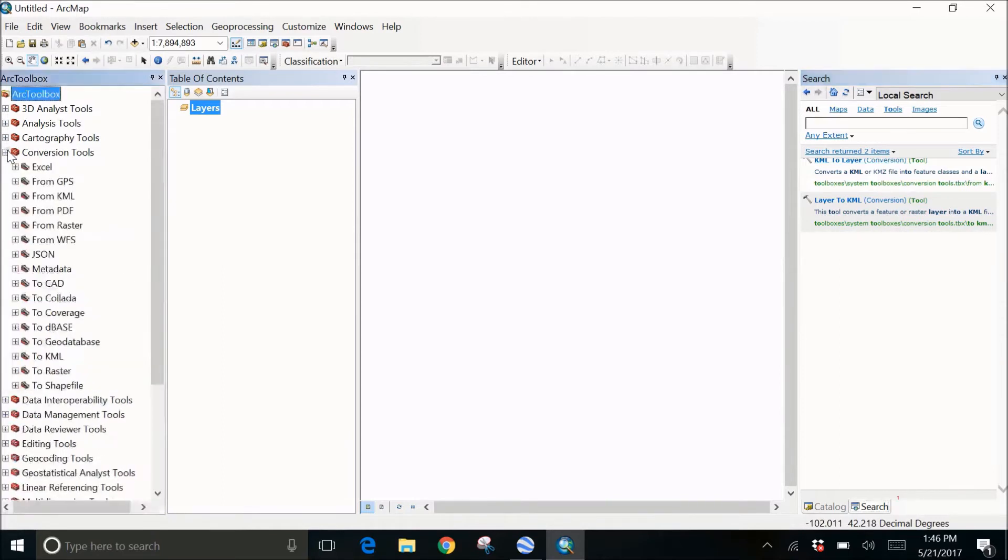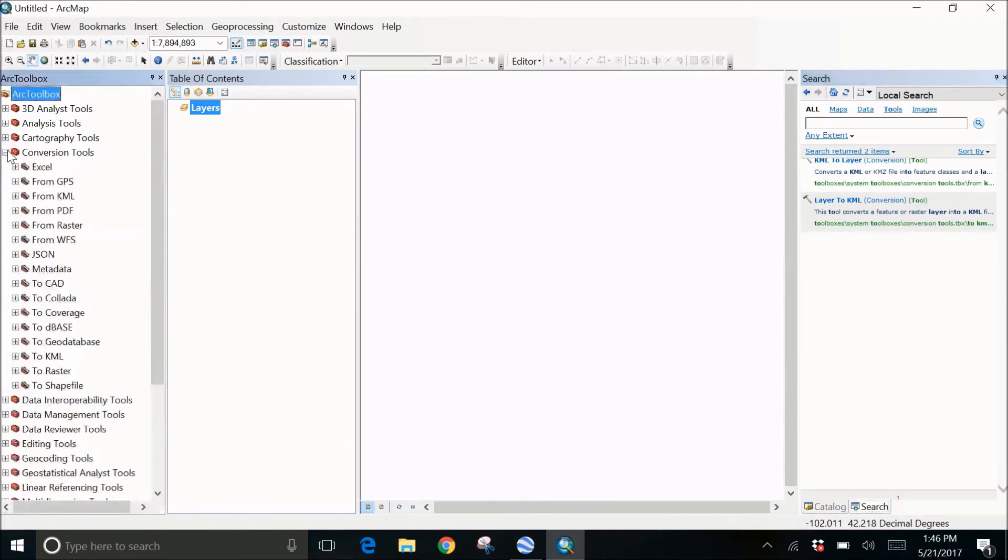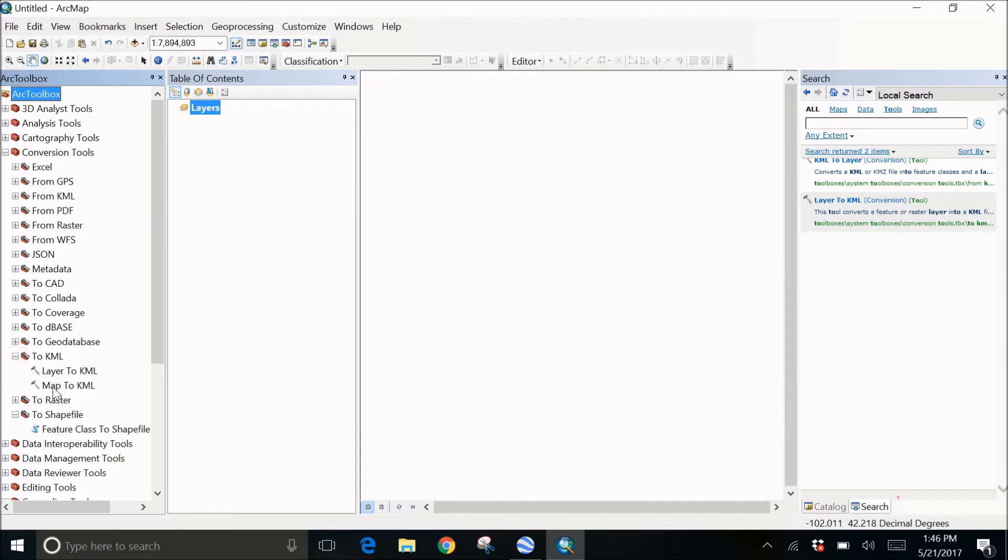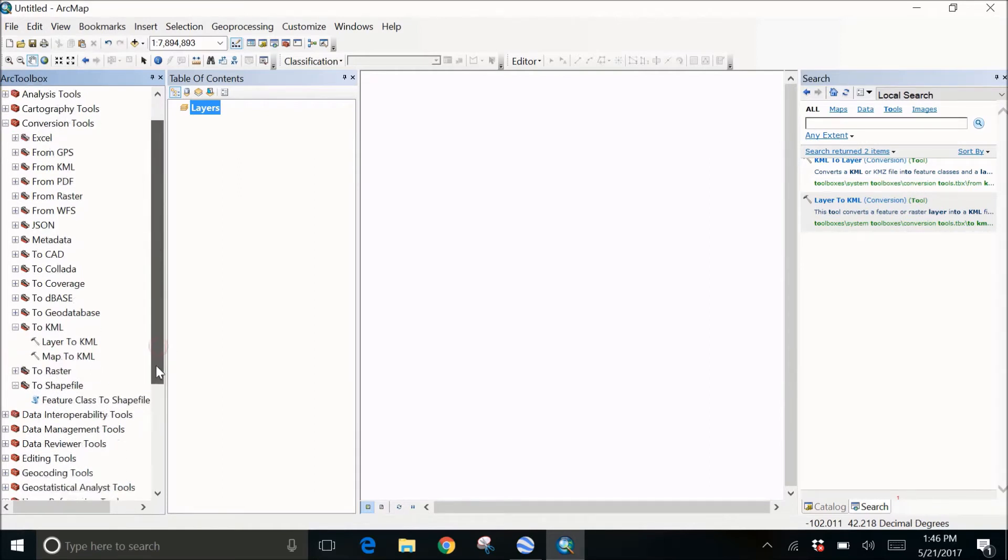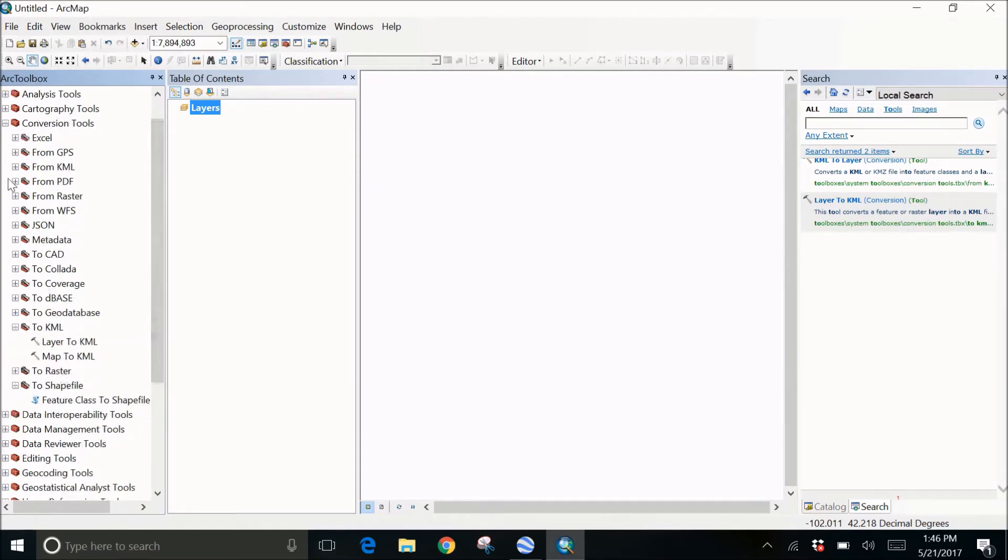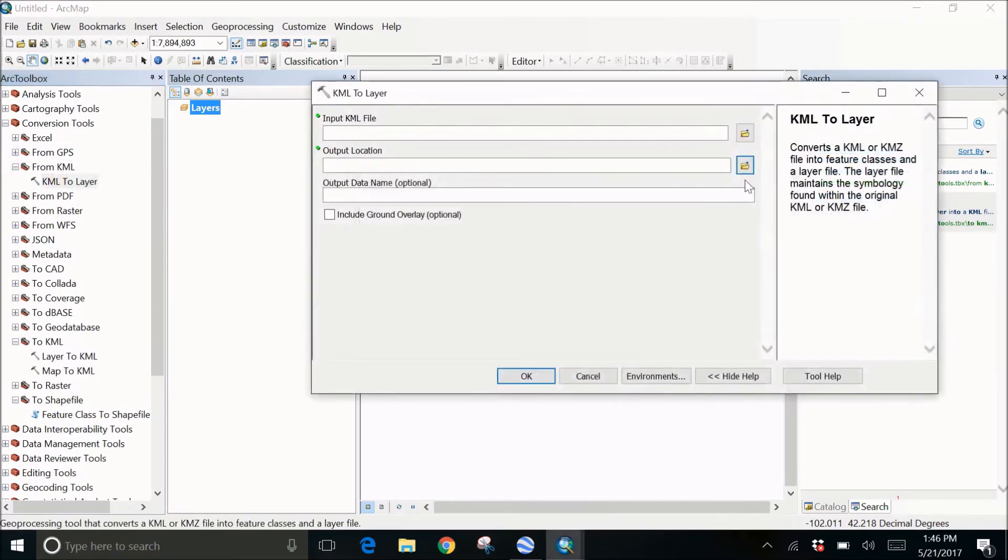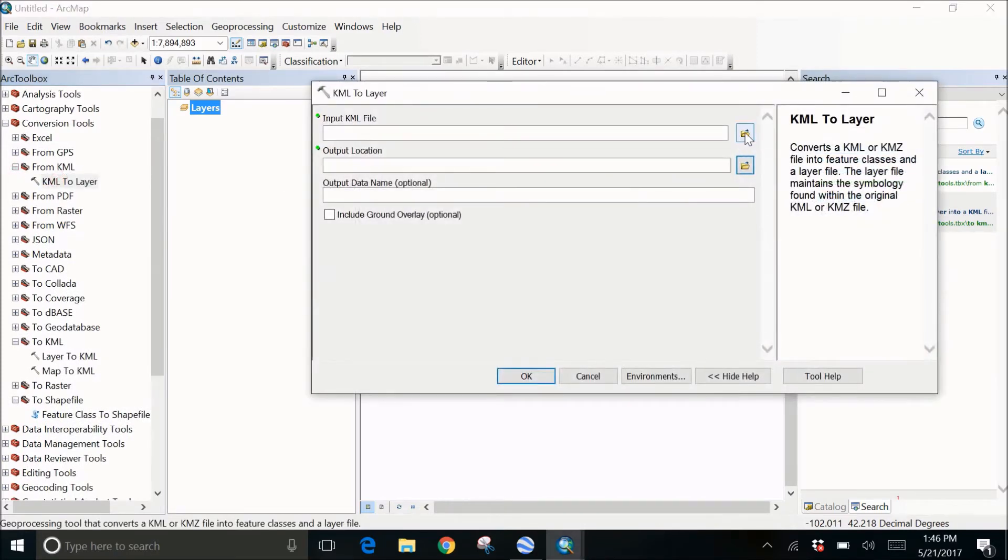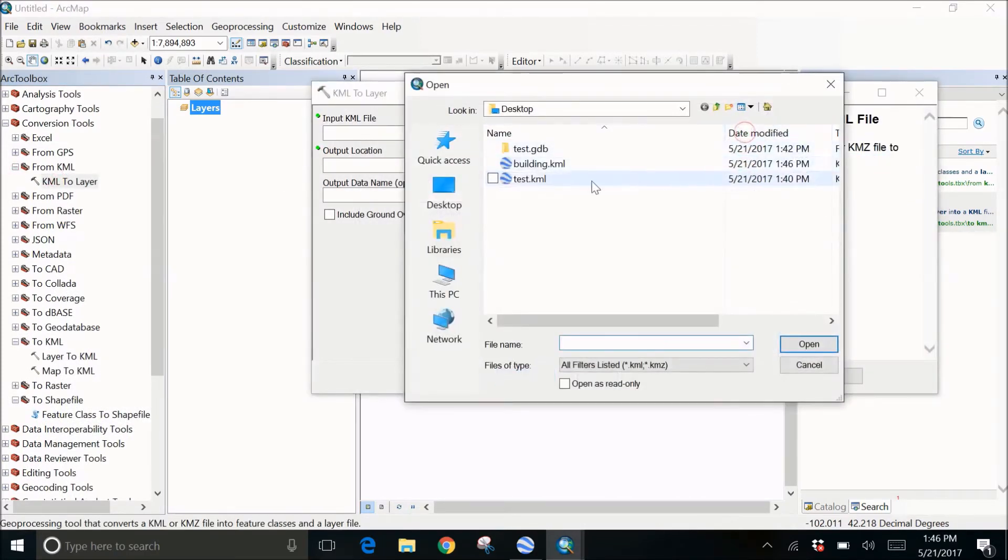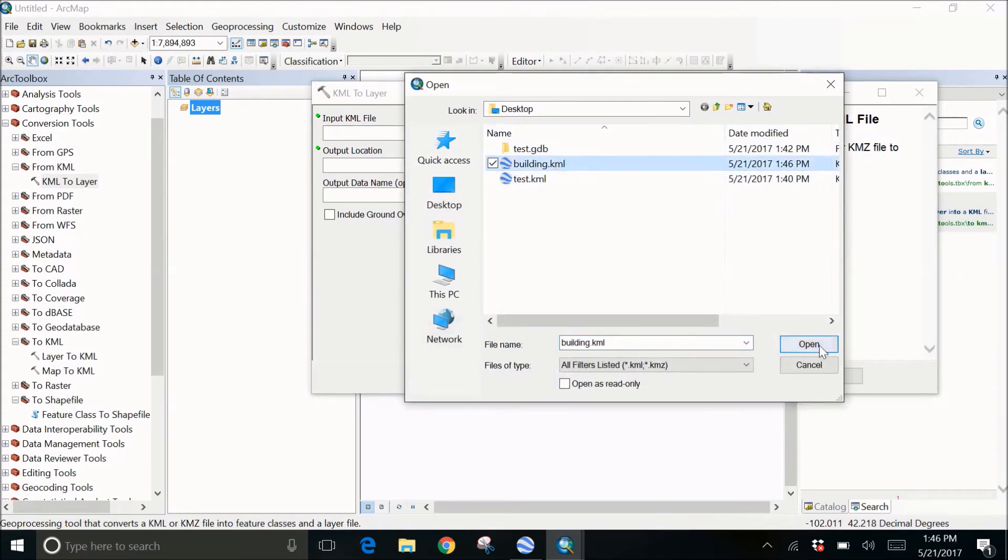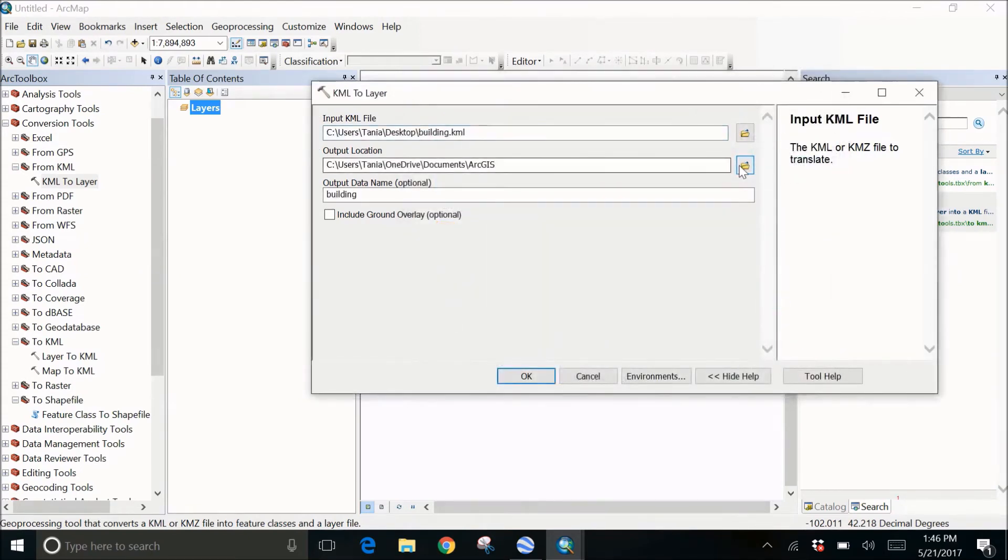You need to go to the conversion toolbar and from there convert from KML to layer. Click on this, double-click on this, open the file where you've saved it. That's your building, click on open.